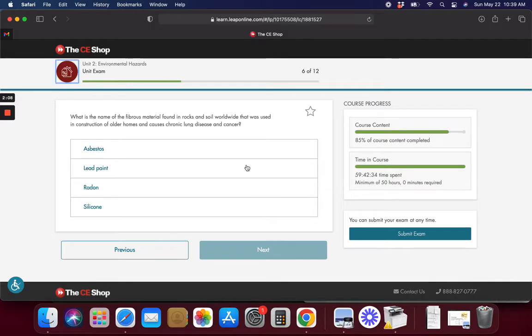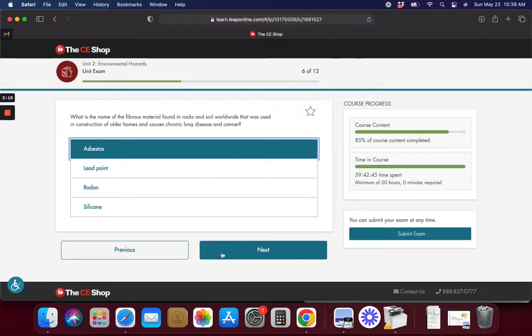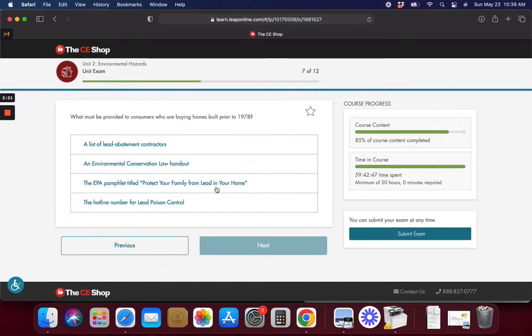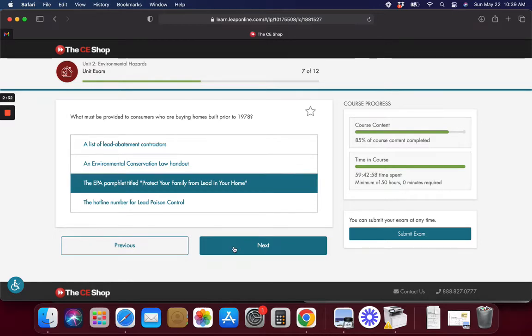What is the name of the fiberglass material found in rocks and soil that can cause lung disease and cancer? What must be provided to consumers in anything built before 1978? The EPA pamphlet titled Protect Your Family from Lead.